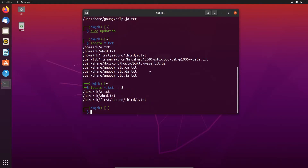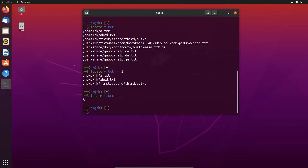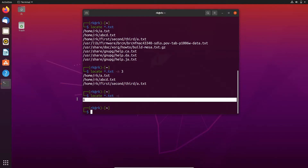Instead of displaying the file paths like this, if we need to only display the number of files, we can use the -c flag like locate -c. Here it displays that there are 8 files with an extension of txt.